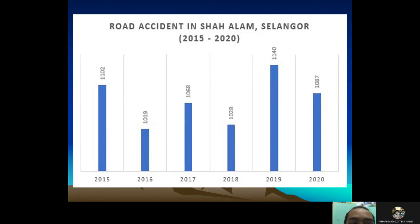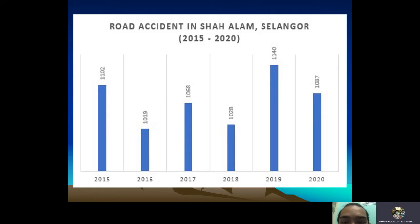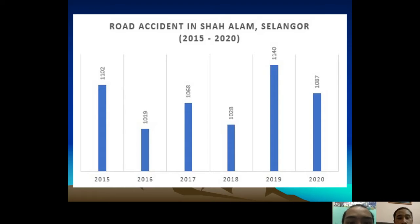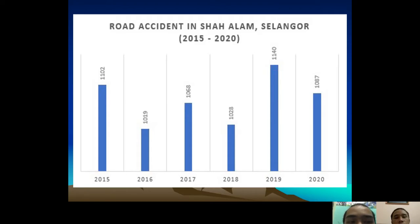This graph shows statistical data on the number of accidents that occurred in Shah Alam, Selangor from 2015 to 2020. In 2015 we recorded 1,102; in 2016, 1,019; in 2017, 1,089; in 2018, 1,028; in 2019, 1,140; and in 2020, 187 incidents.